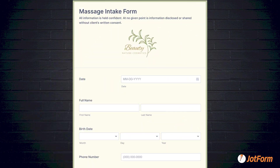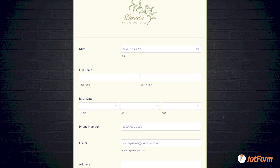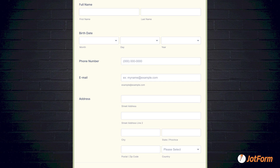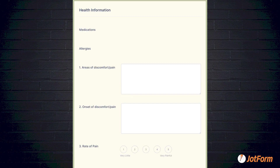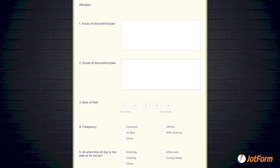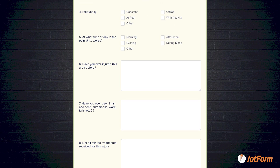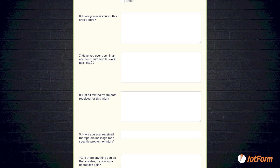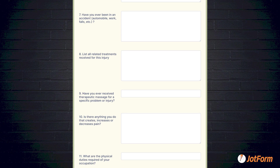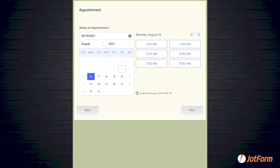First up is the massage intake form. This is a multi-page form and page one starts with the date and contact info. Page two asks about medications, allergies, and the areas of discomfort and when the discomfort started. Then it asks many questions about pain, location of the pain, injury history, and how you've been dealing with the injury in order to offer the best treatment. Then page three has an appointment booking form with the time slots that are available.